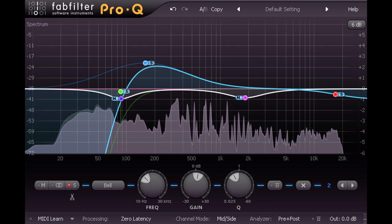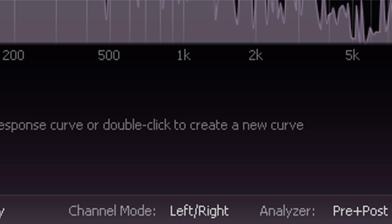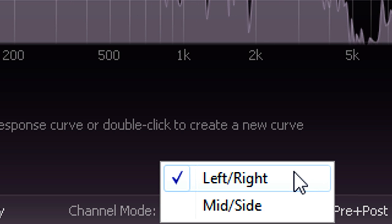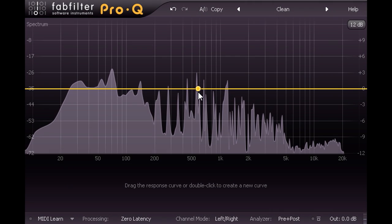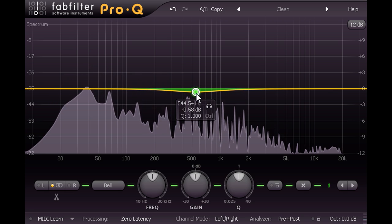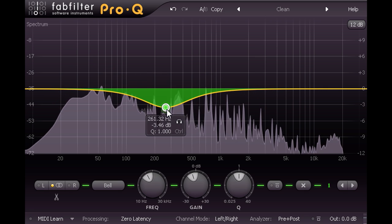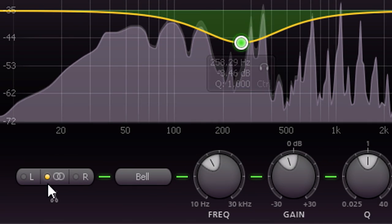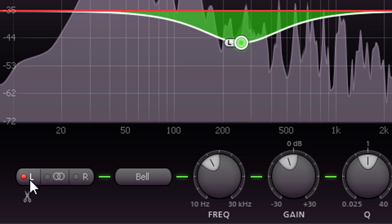Here we see an instance of Pro-Q, set to the default stereo mode. Clicking the graph creates a stereo EQ band, affecting left and right channels equally. But I can switch this band to process left or right channels only if required.